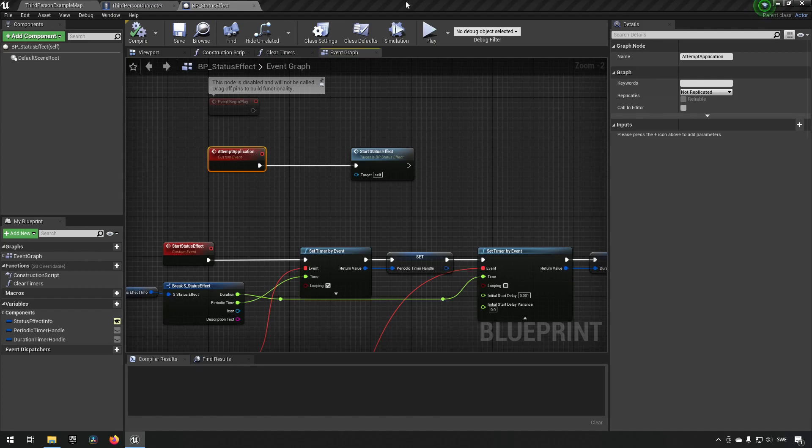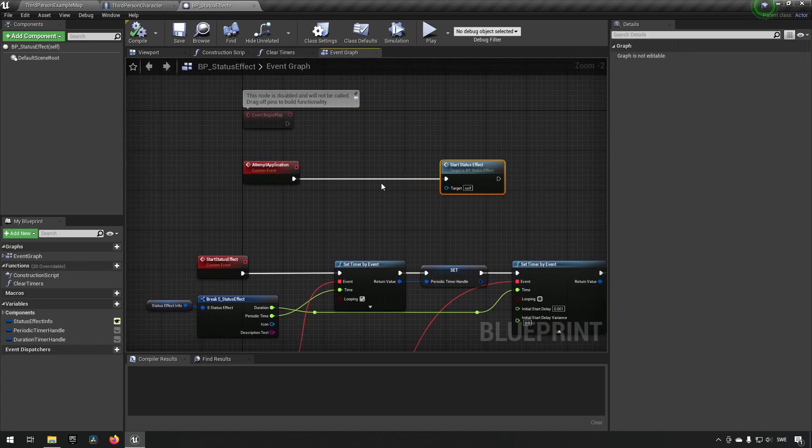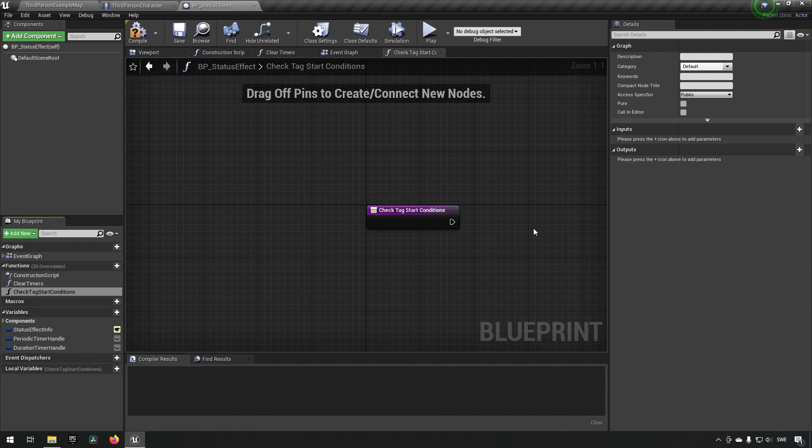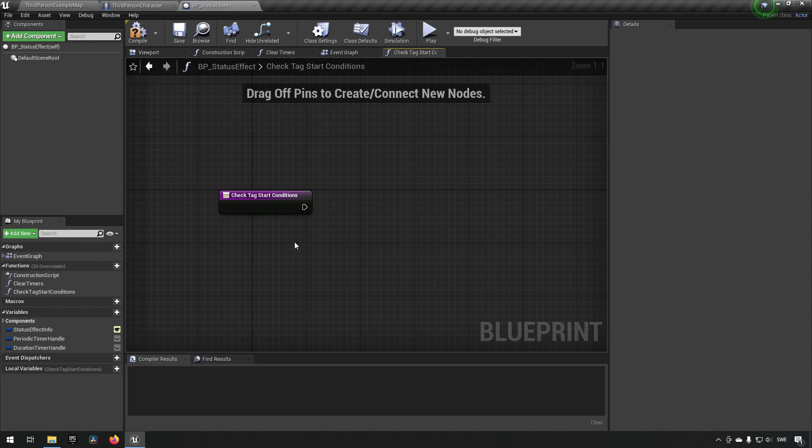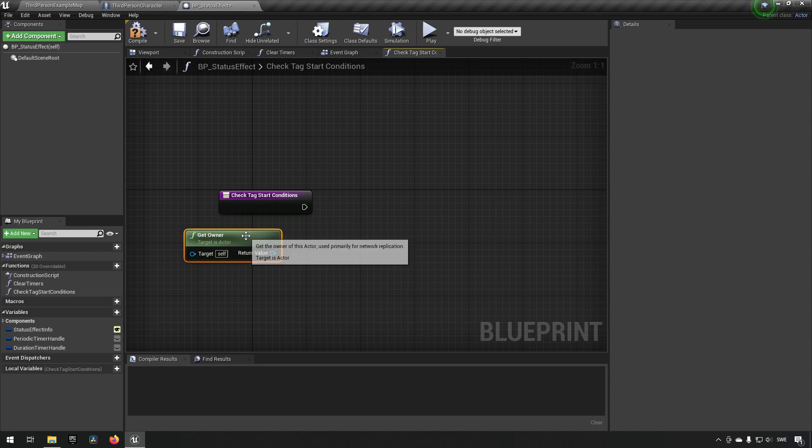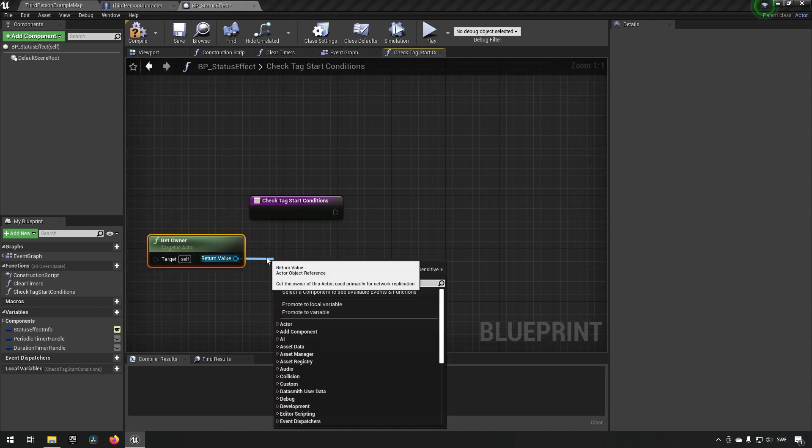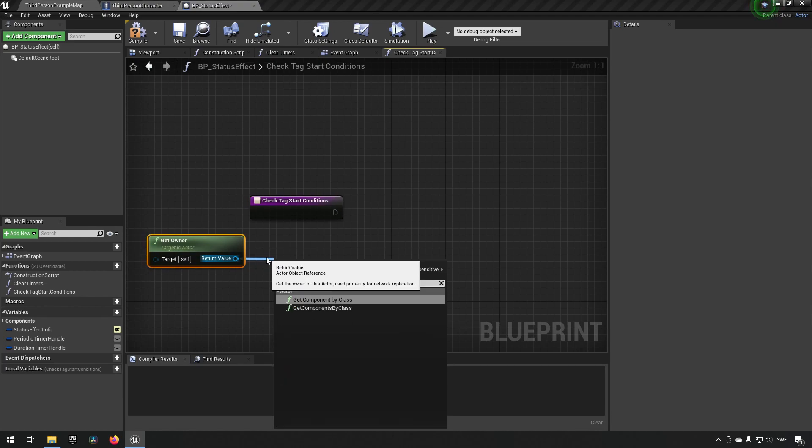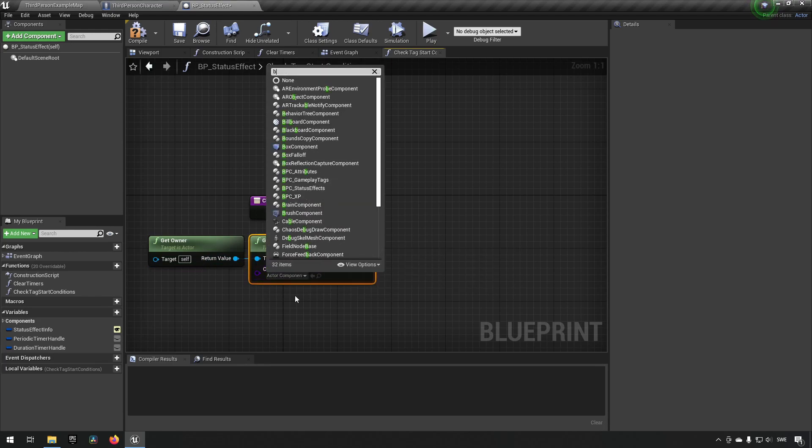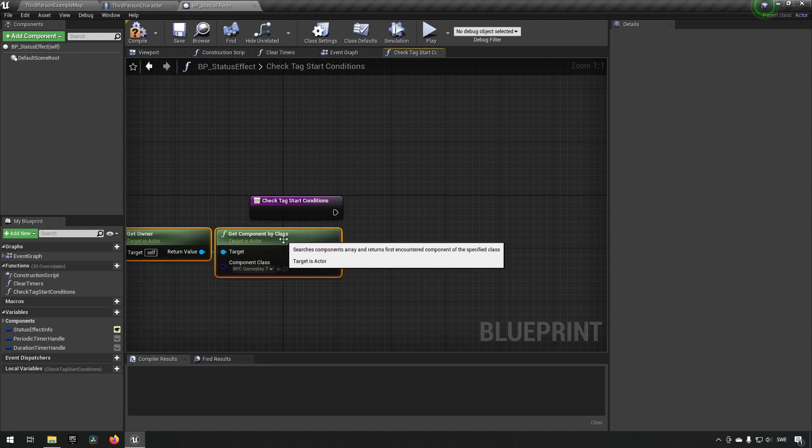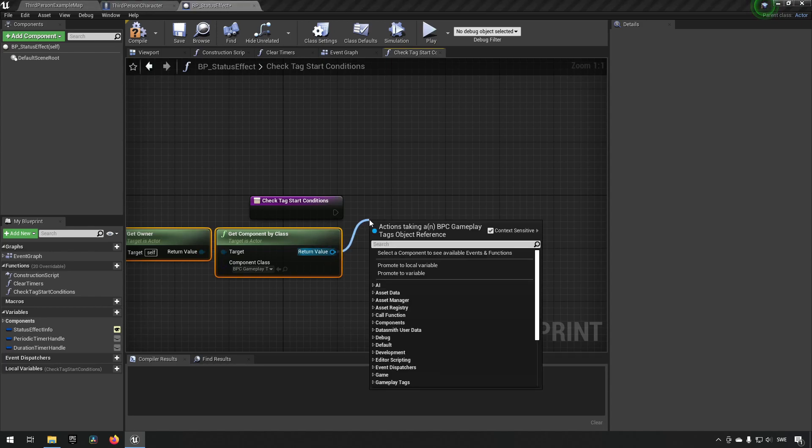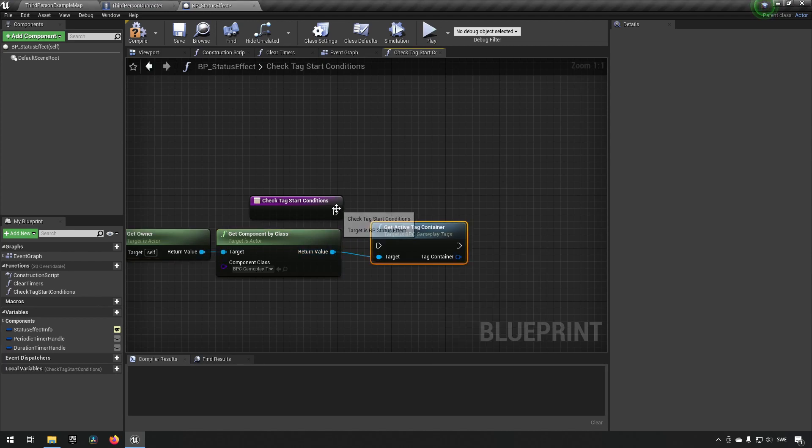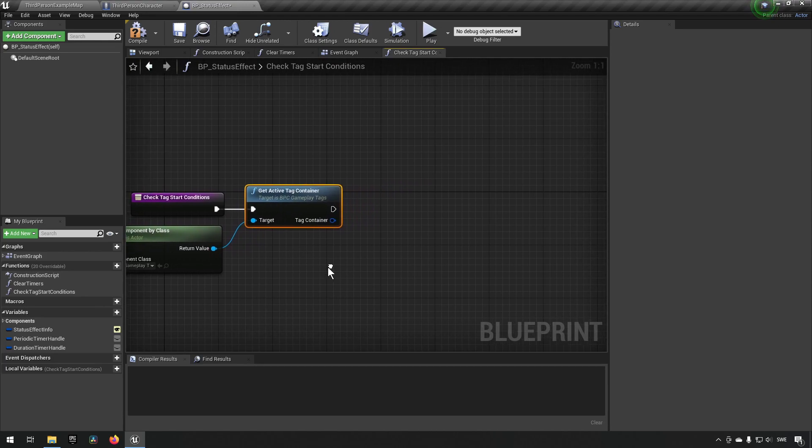So let's show this so it becomes more of what I'm actually meaning. To encapsulate this so it's easier to read, we will make a function of course. We'll call this check tag start conditions. And in this function, what we will be doing is we will be taking our owner and we want to check against its properties, which is our gameplay tag component. So we'll get component by class. We'll make sure to get the gameplay tag component. And when we have this now, we want to check what its active container is. This way we get all of the current tags that the character currently has.